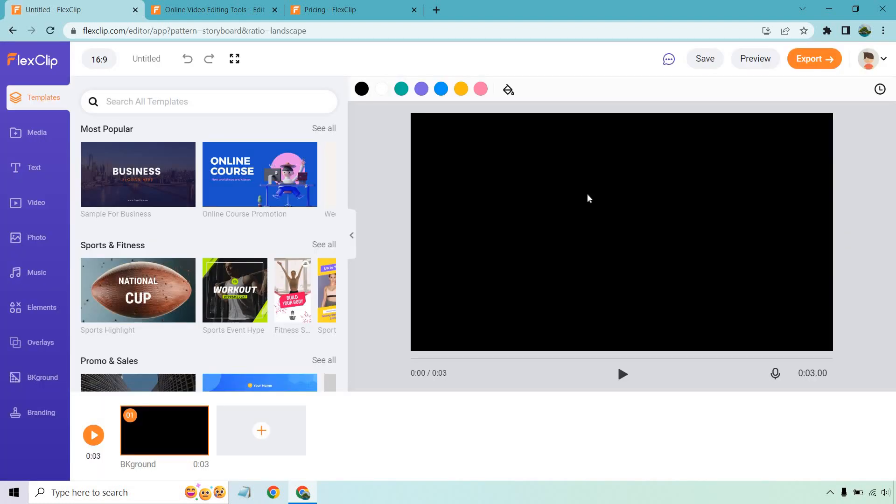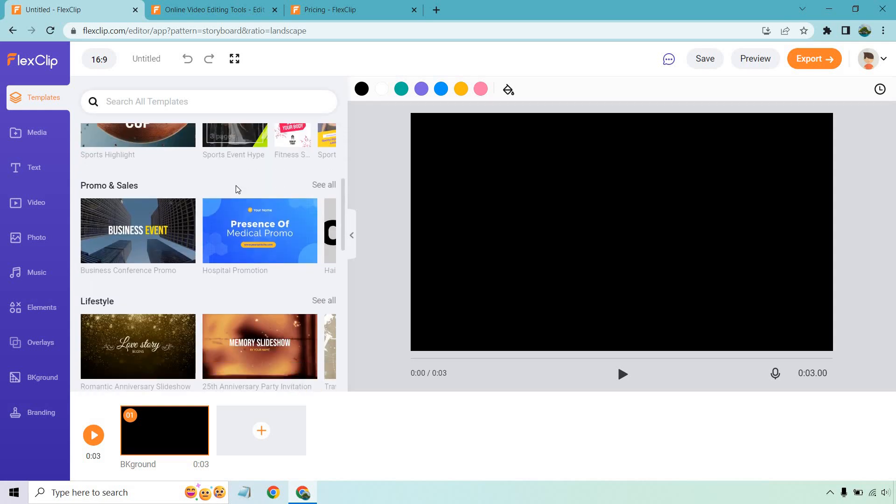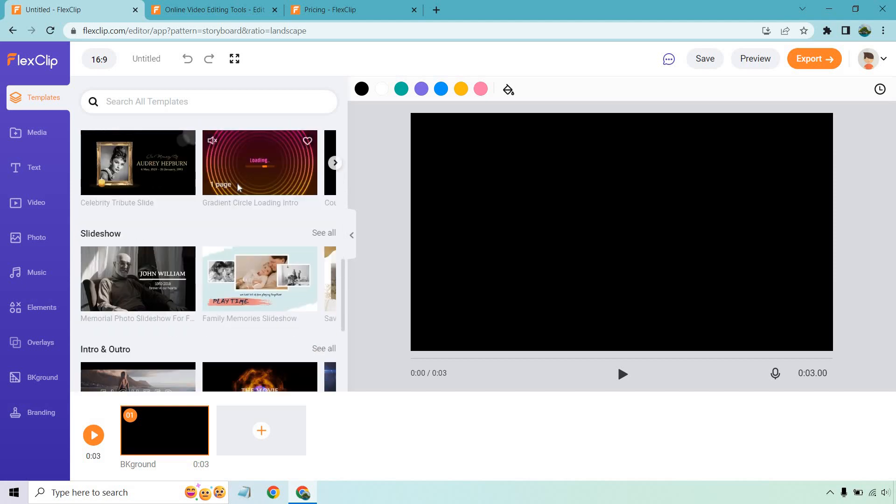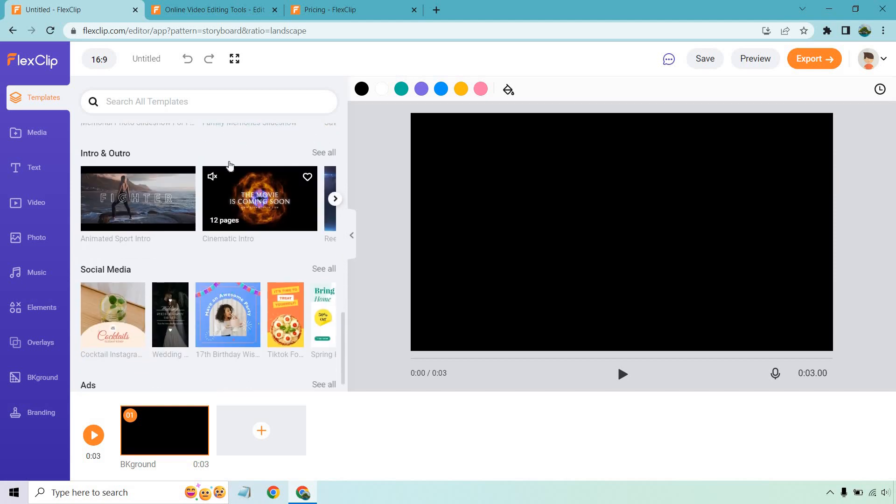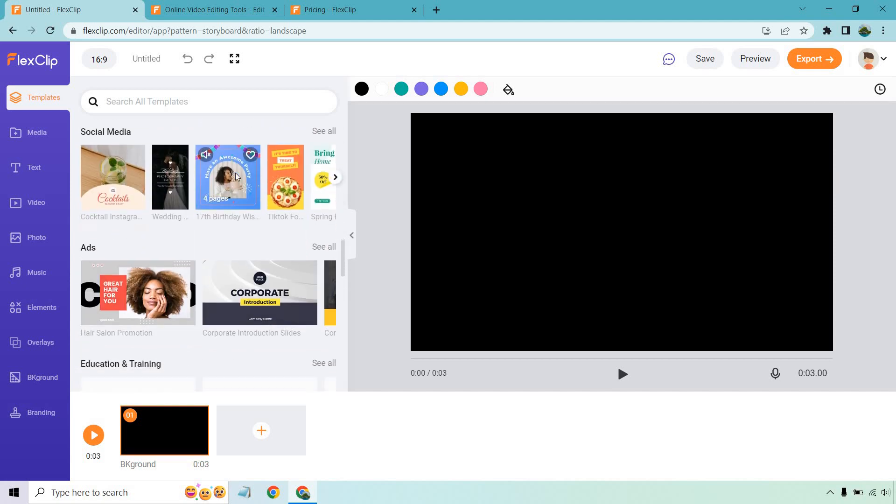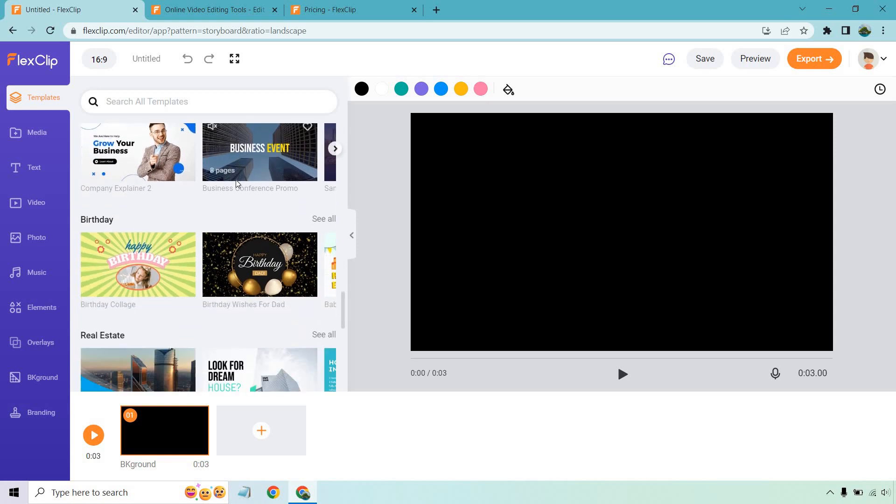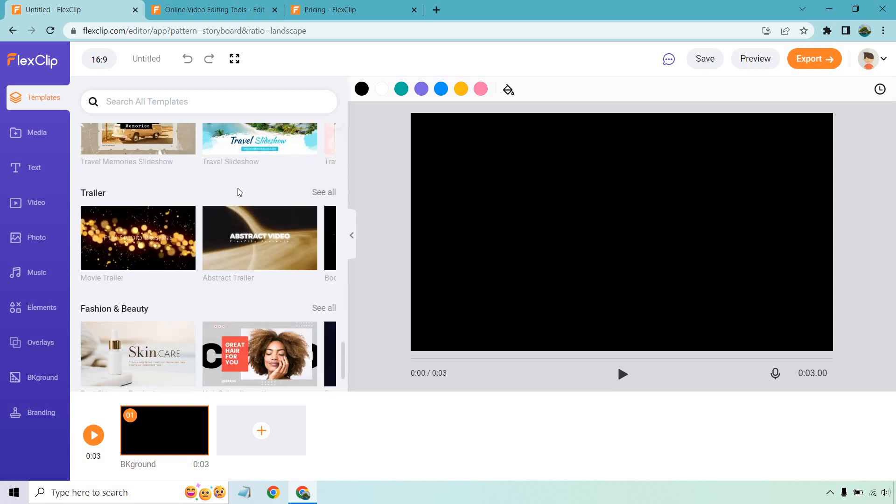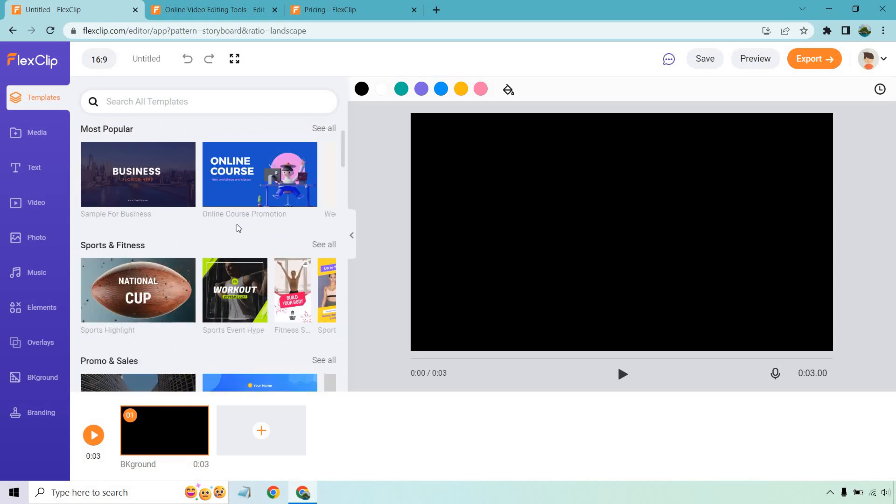And so here's where all the magic is going to happen. You can search for your templates or you can just kind of go by what it has here with most popular sports and fitness, promos and sales, lifestyles, recently added slideshows, intros and outros, social media, ads, education, corporate, birthday, and so on and so forth as it keeps going down and down and down.